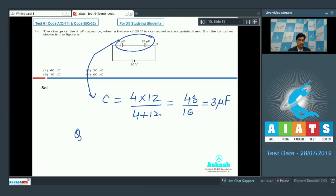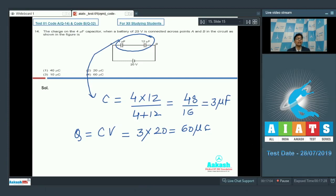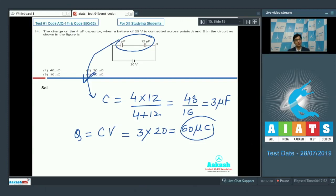The charge on the capacitor combination is Q = CV = 3 × 20 = 60 microcoulombs. In a series connection, the net charge on individual capacitors is the same and equals the net charge on the equivalent capacitor. Therefore, the individual charge is also 60 microcoulombs, and the correct answer for question number 14 should be option number 4.